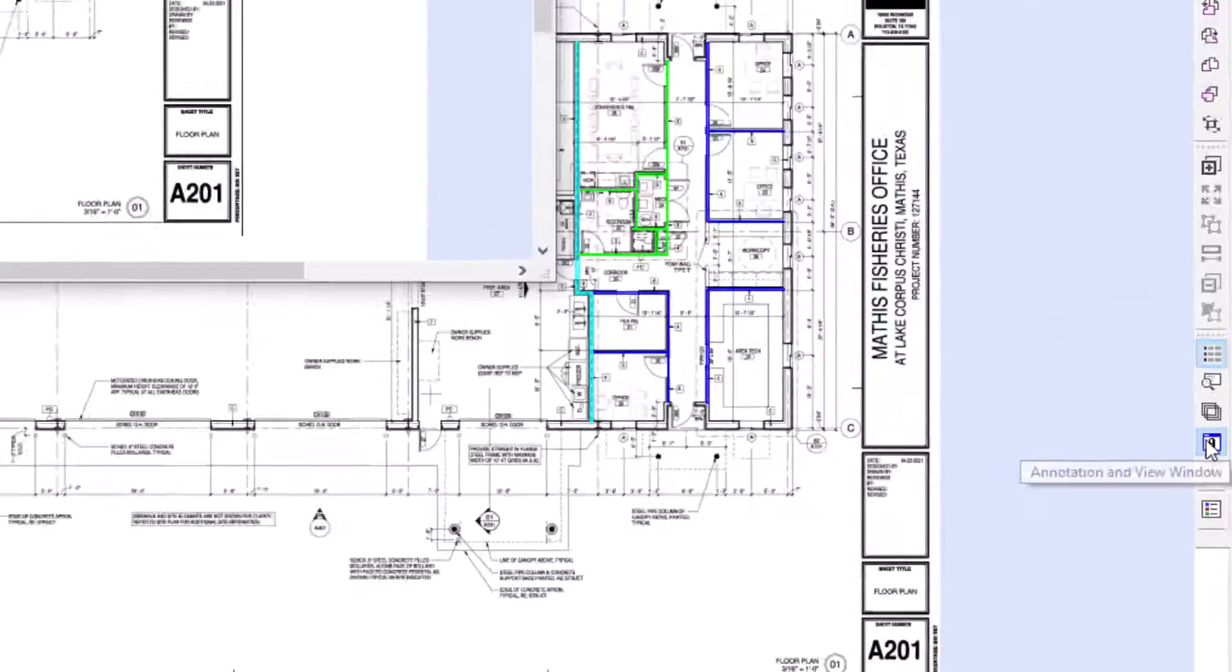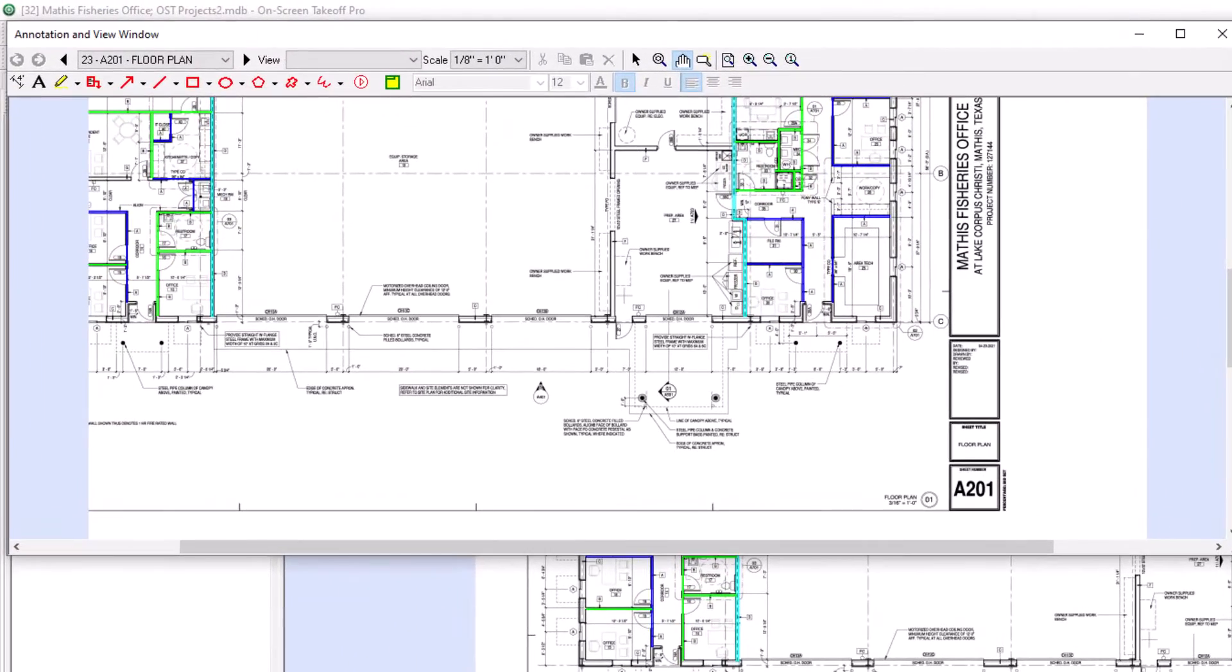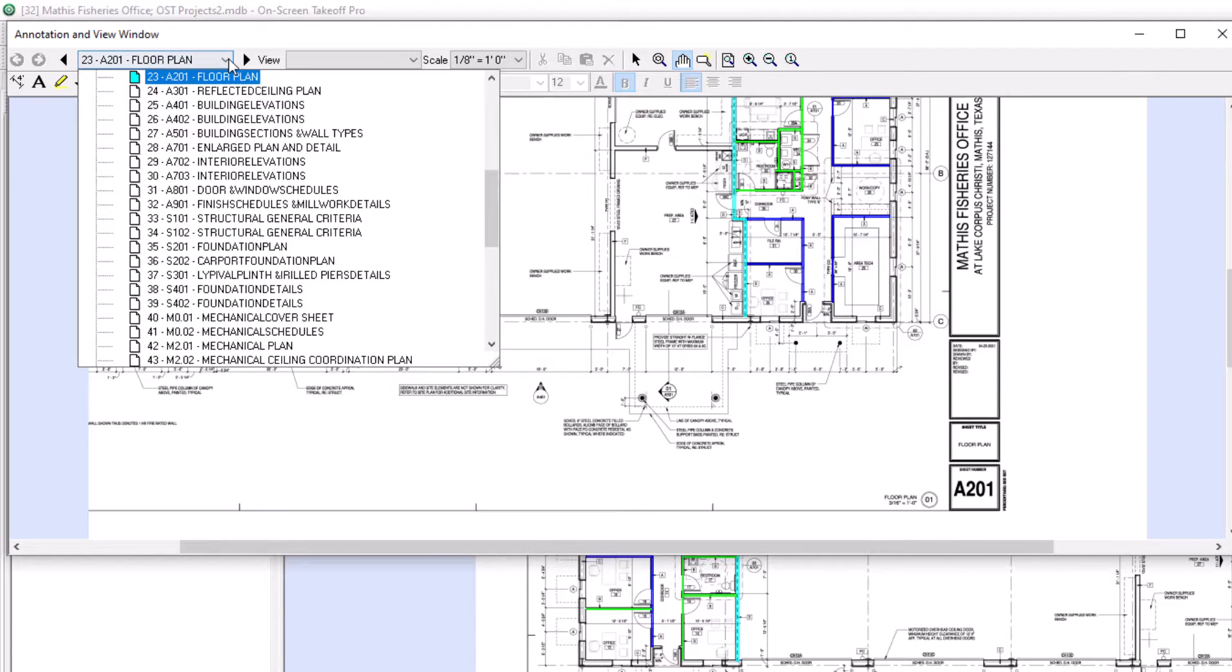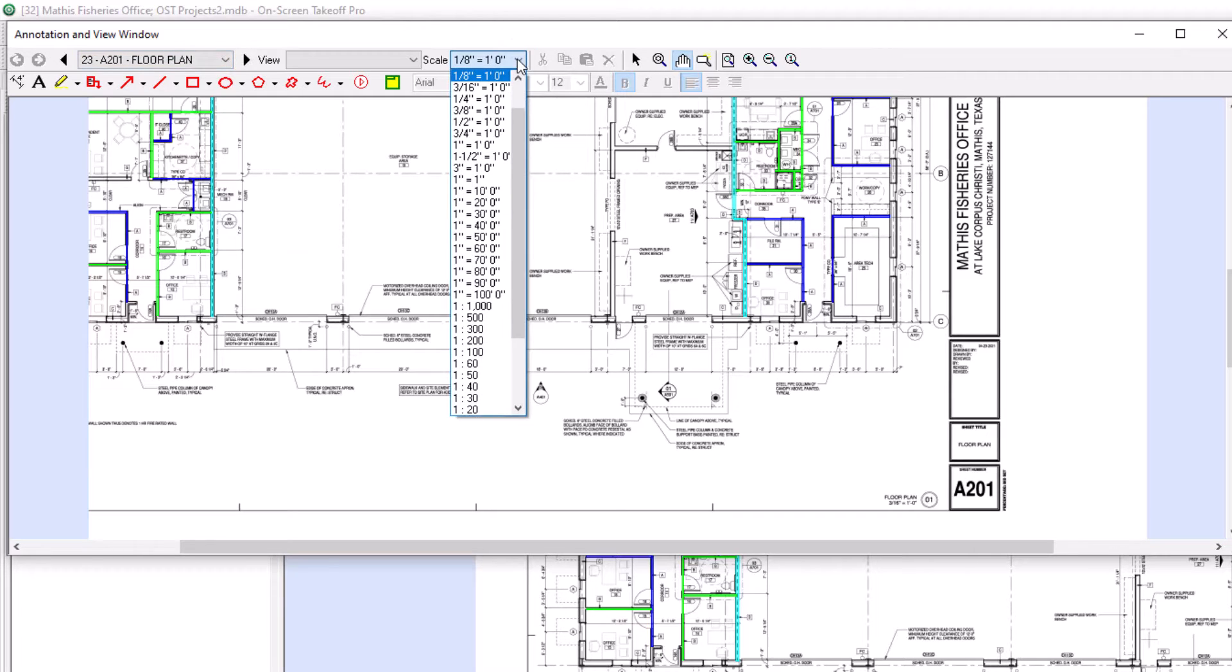The annotation and view window, or second view window as it's commonly known, has many of the same tools as the image tab, including a navigation toolbar, annotation tools, the scale menu, zooming, and panning tools.